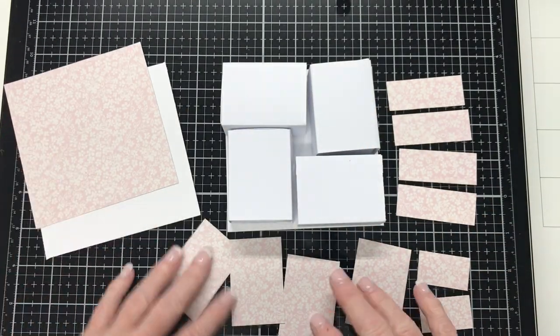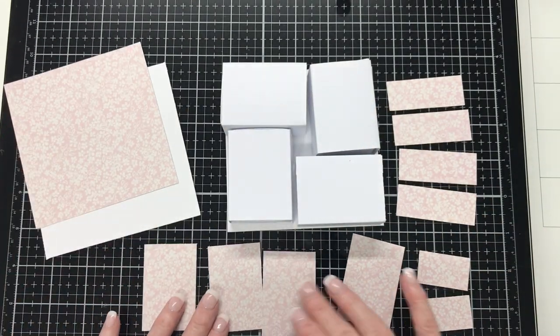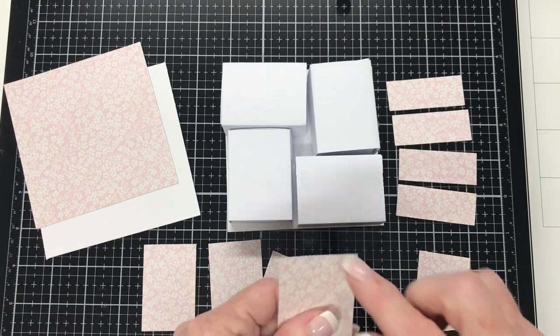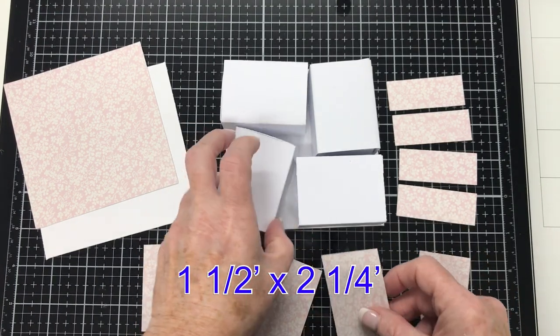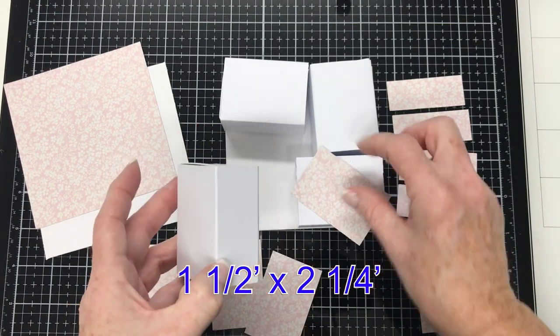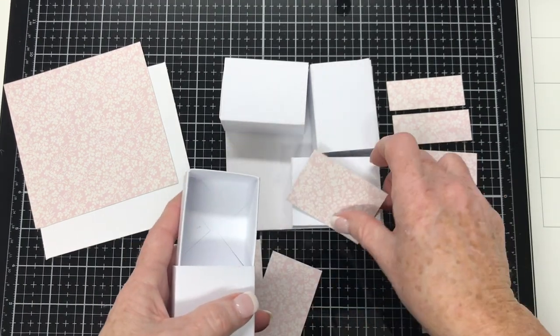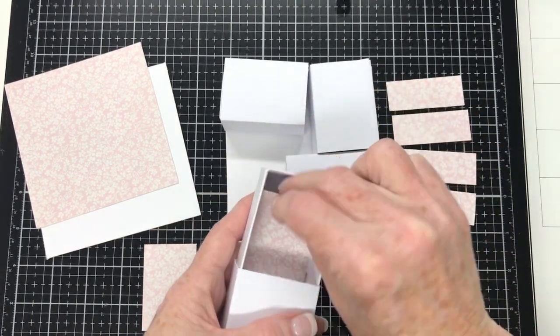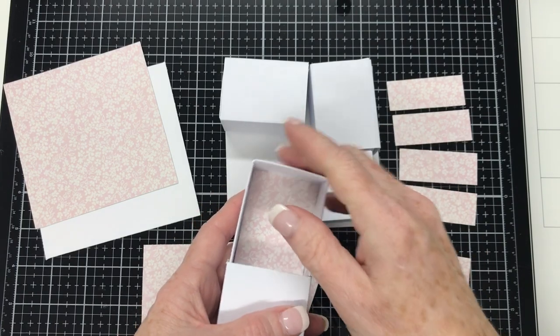With the designer series paper, I cut them down. They're going to be the decorator pieces. And for the top I've got a piece here, four and a quarter by four and a quarter. These four pieces here measure one and a half by two and a quarter inch and they will go inside the drawers as liner pieces.